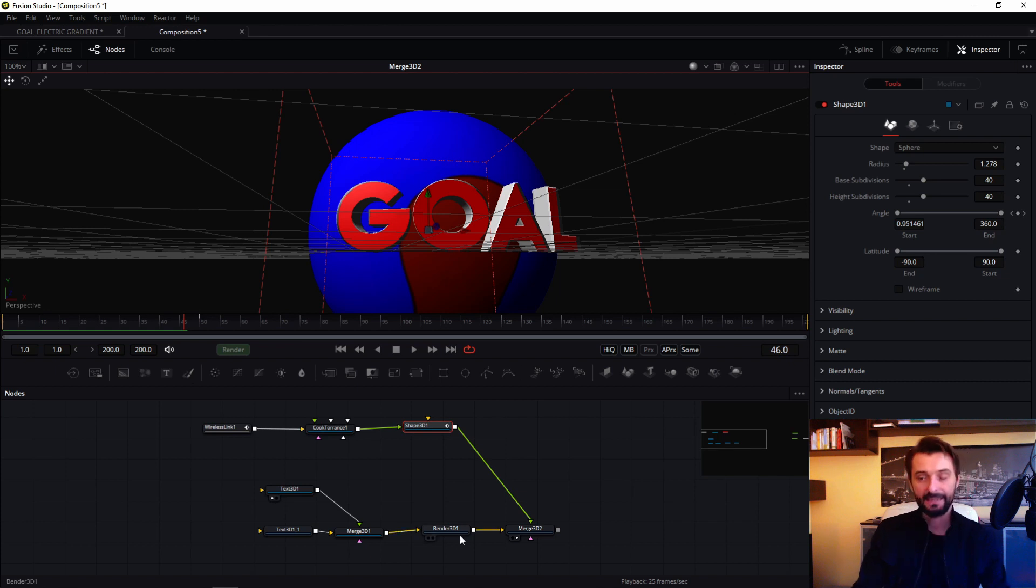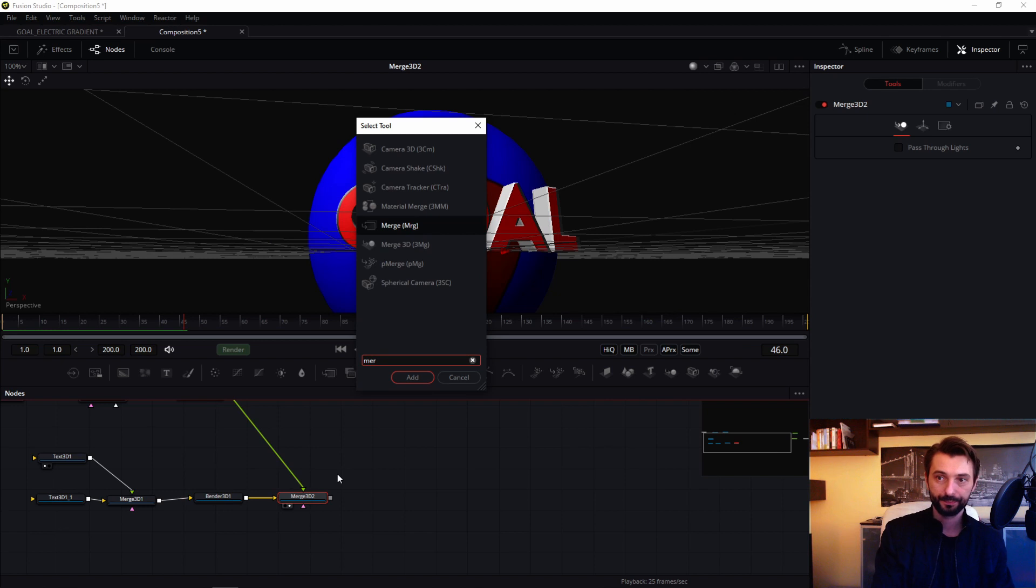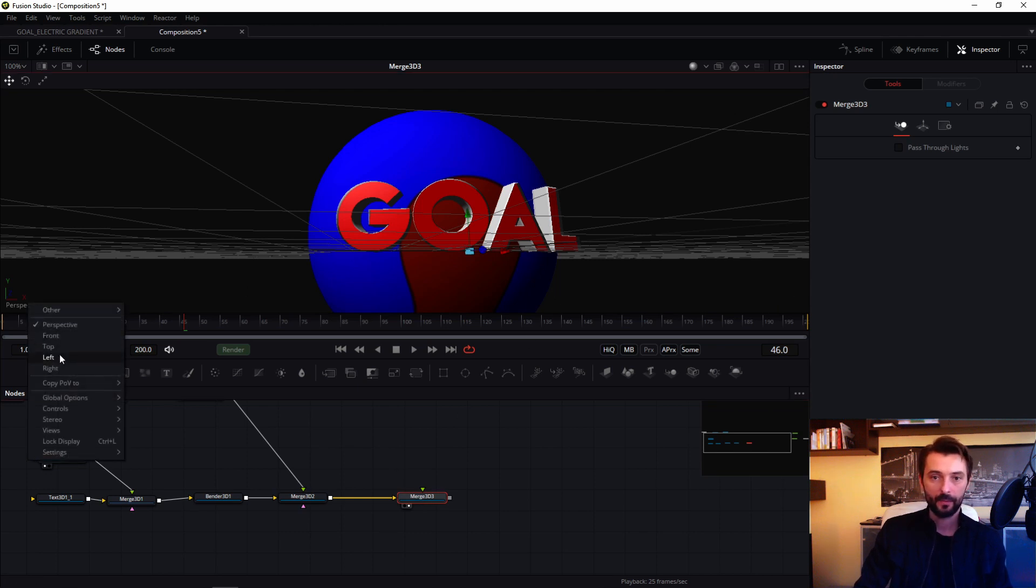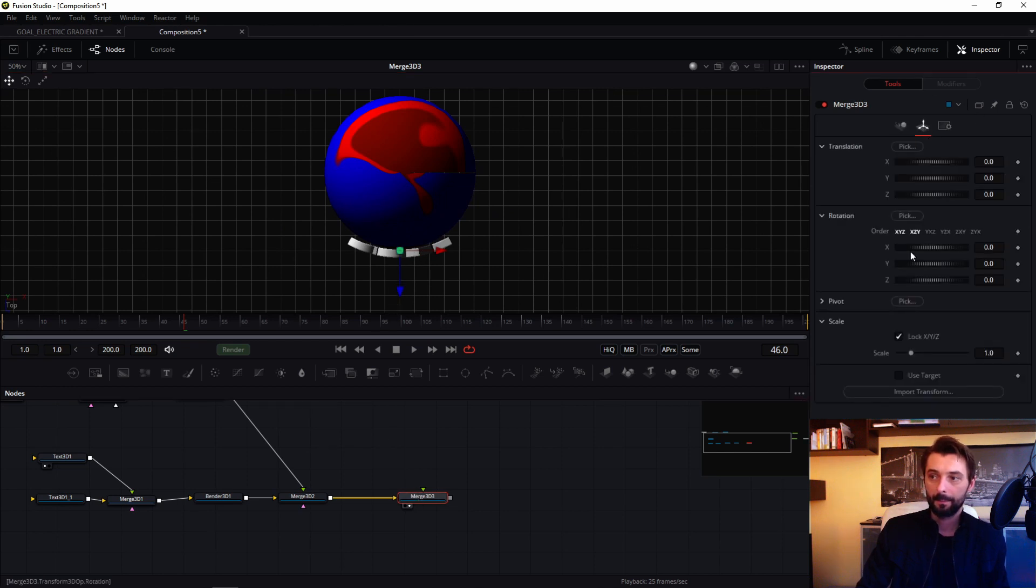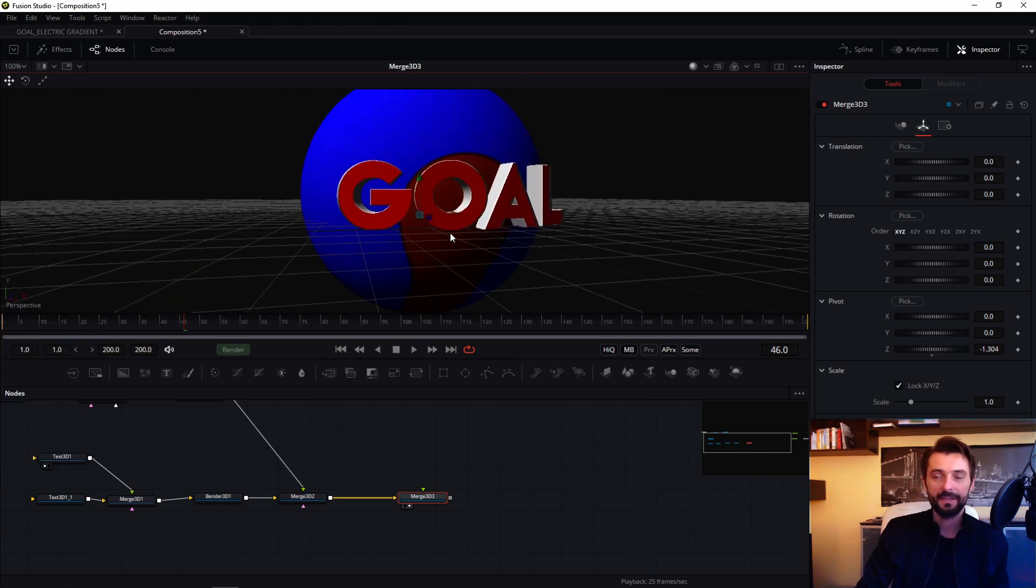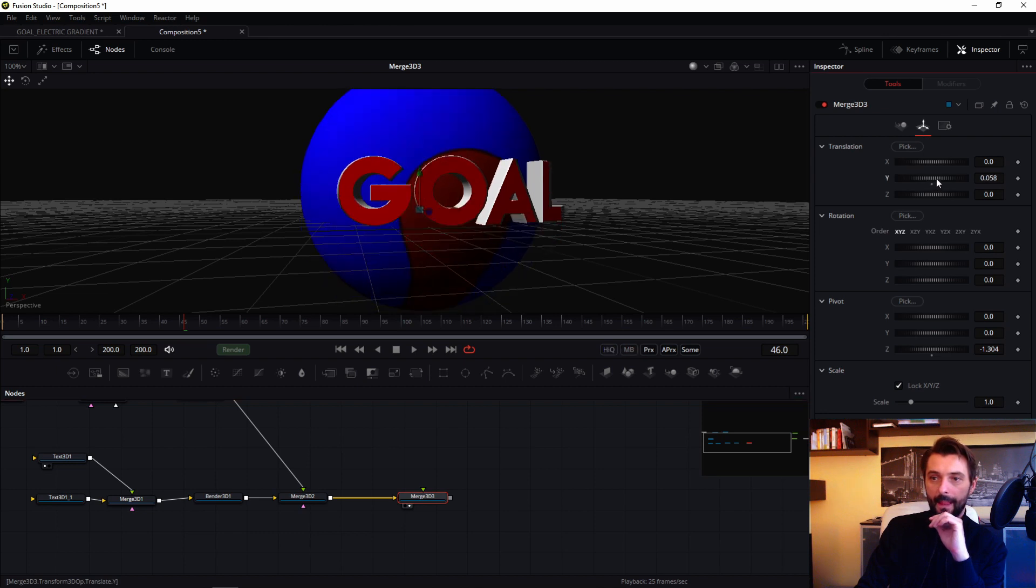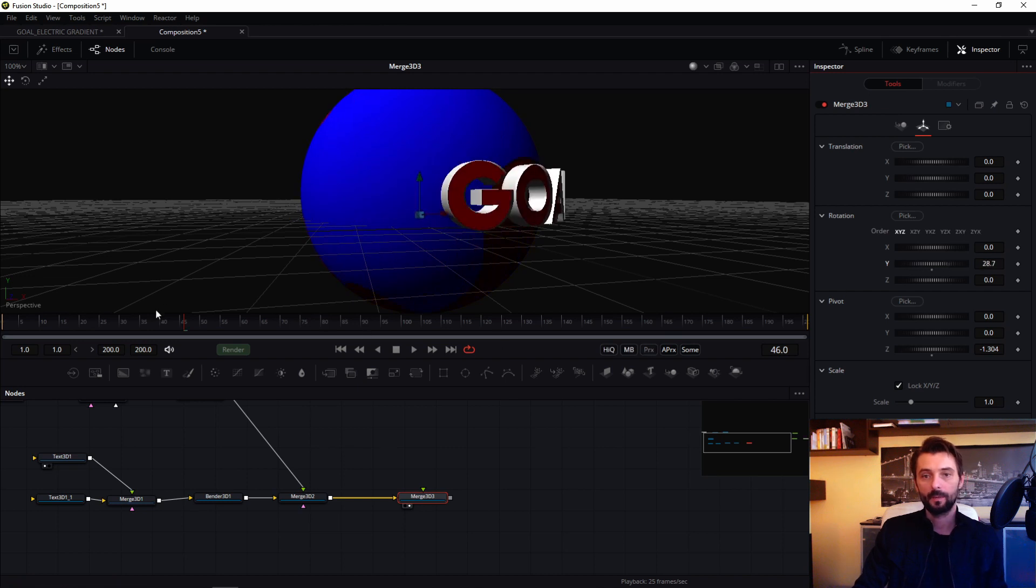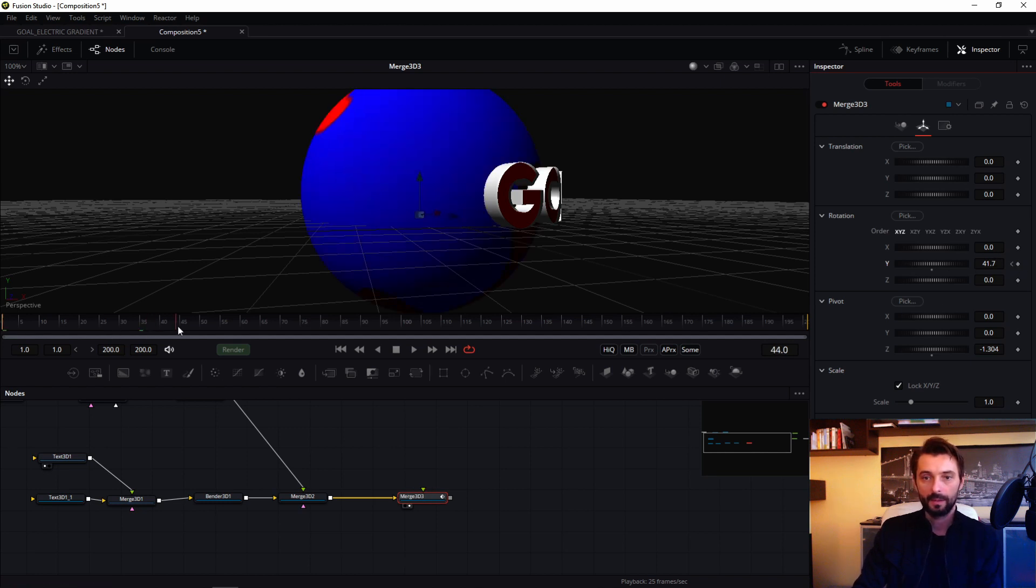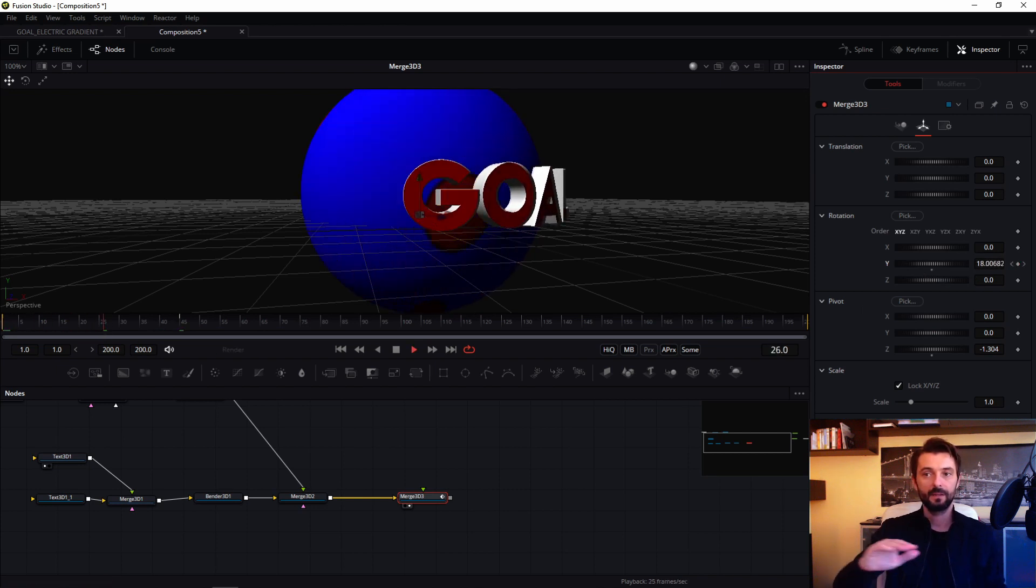Then I connect this structure to next merge 3D. And this merge, if we look in top, must have pivot in the center. We back to perspective. And in my animation this parameter, this merge 3D, is animated. So for example in this frame zero will be this, this is only text.